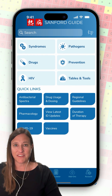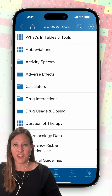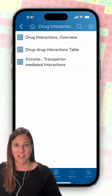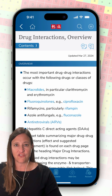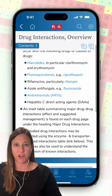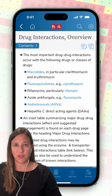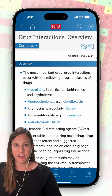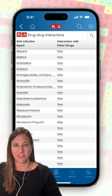By selecting the Tables and Tools button, I can locate information about drug interactions. If I start with the drug interactions overview page, I can find general information about using the drug interactions information available in the app, so I should select the drug-drug interactions table to find the answer I need.